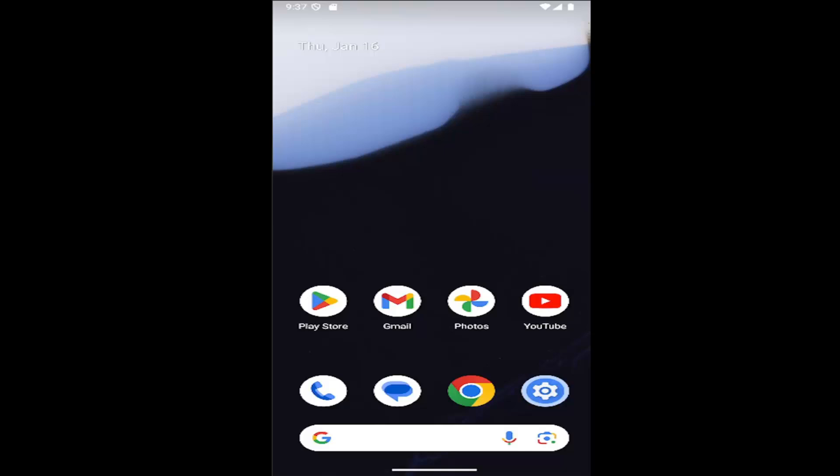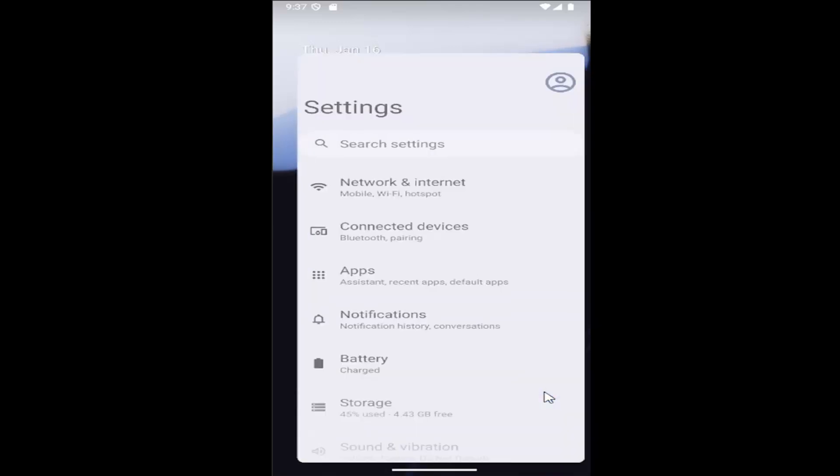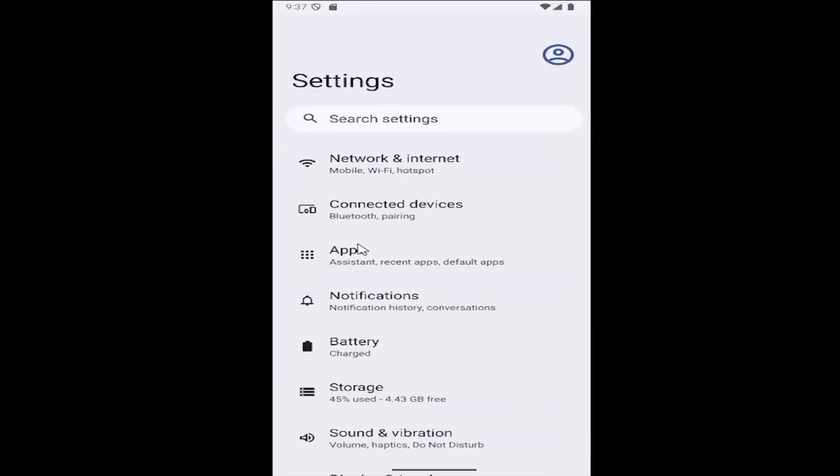This should be a pretty straightforward process and without further ado let's jump straight into it. All you have to do is open up the settings menu on your phone and select the network & internet button.